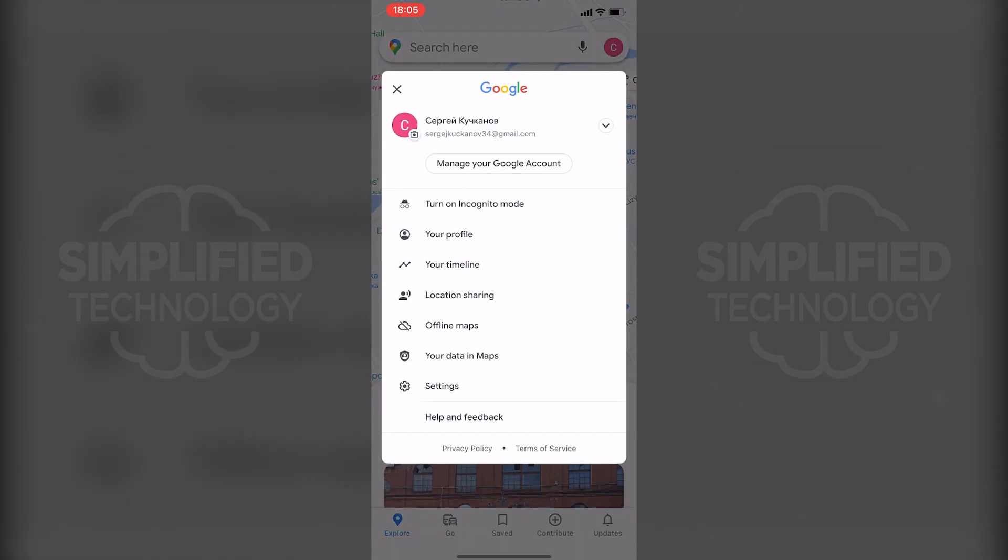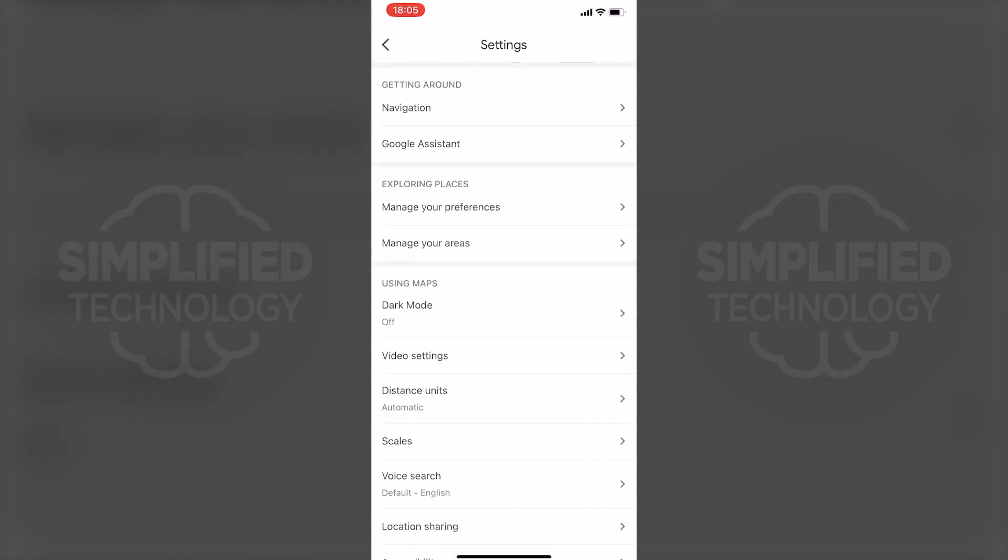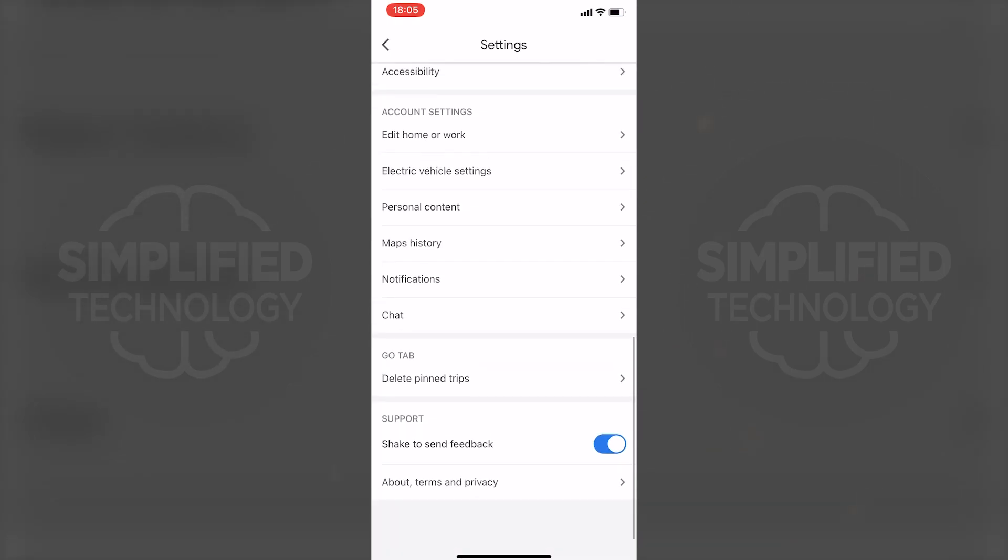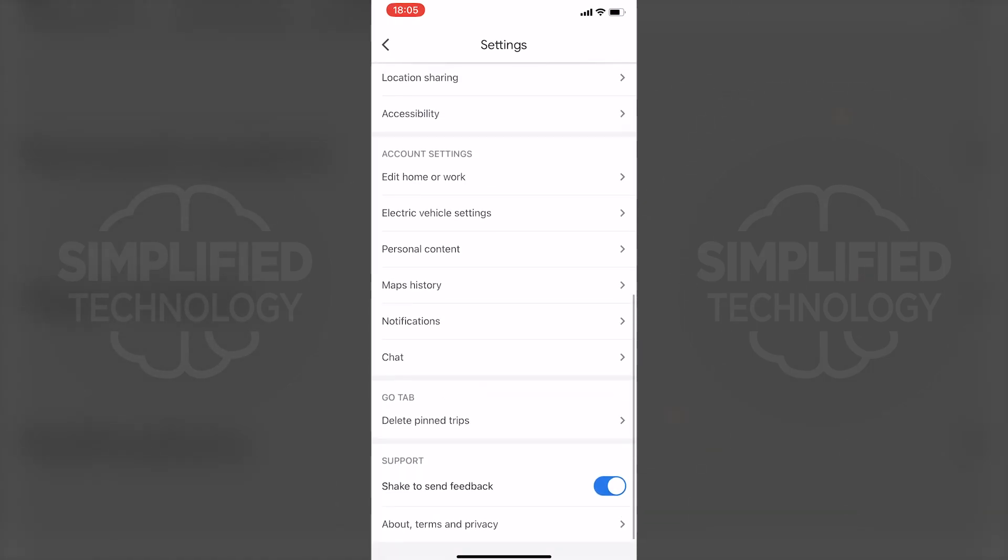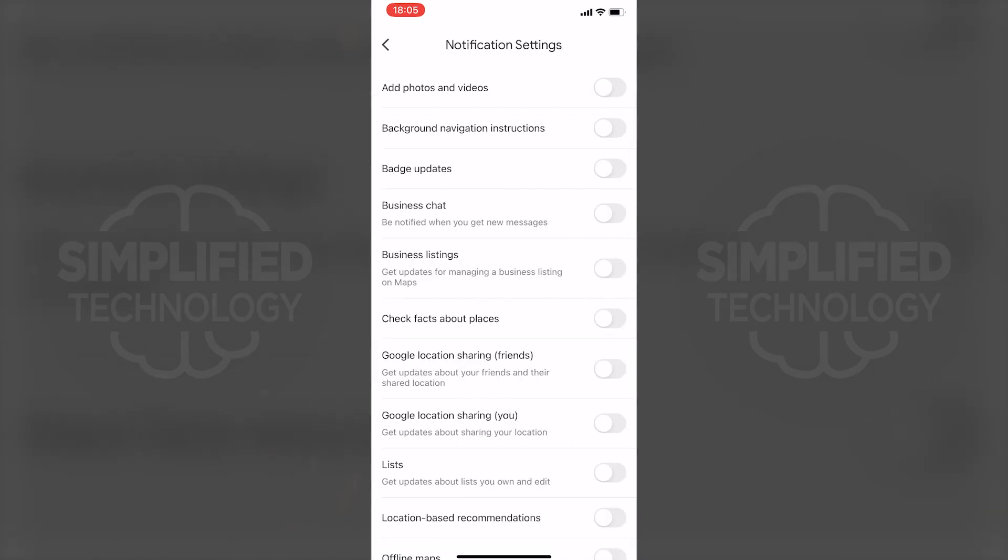Scroll down until you find notifications, where you can customize your notifications.